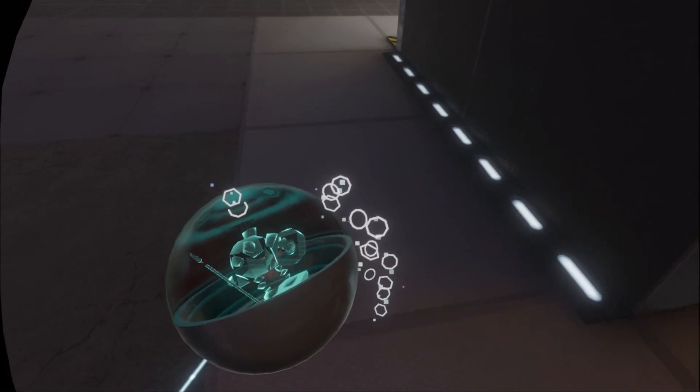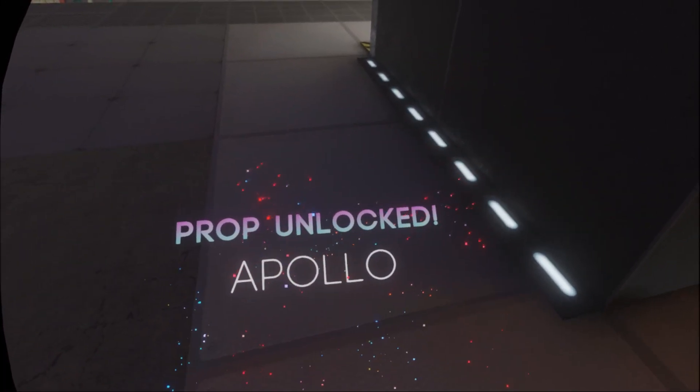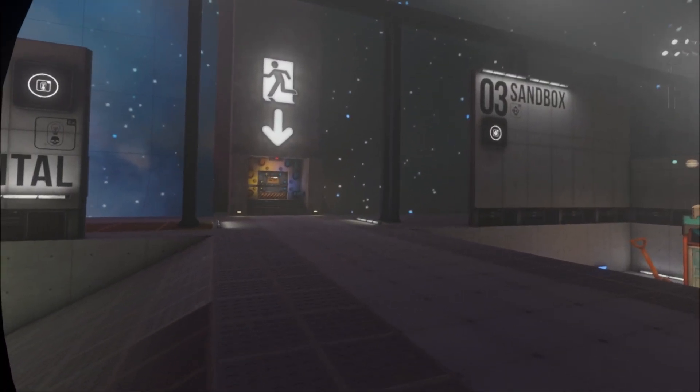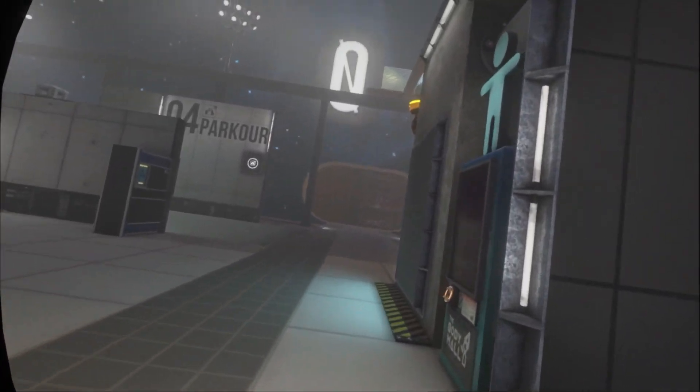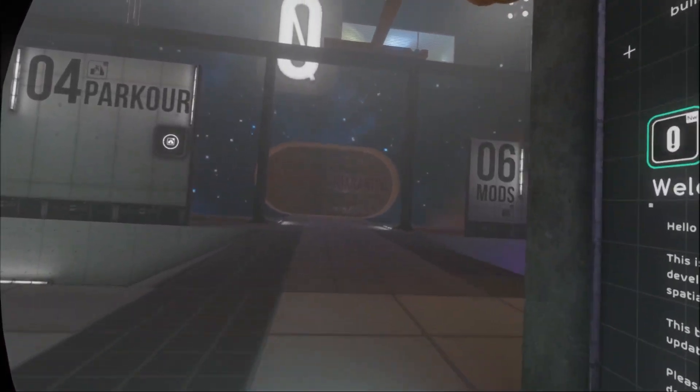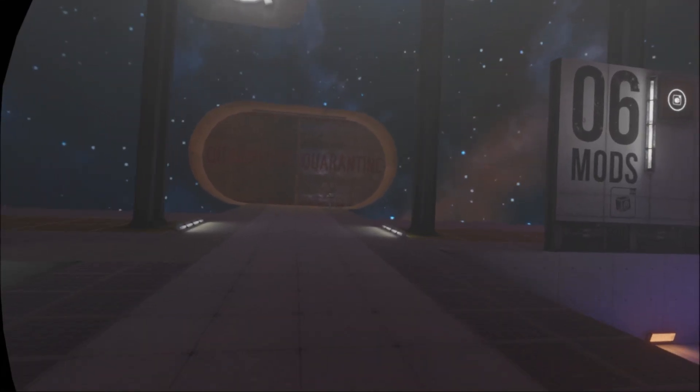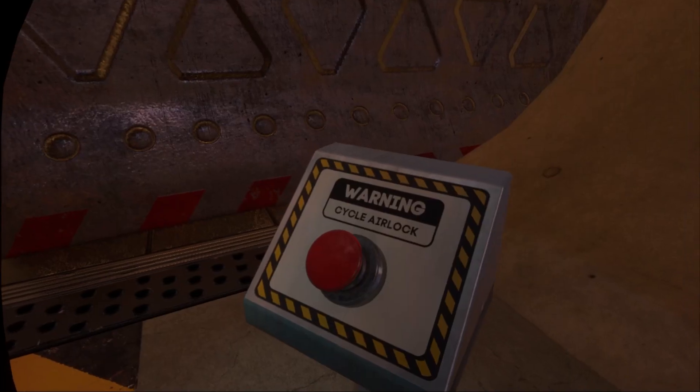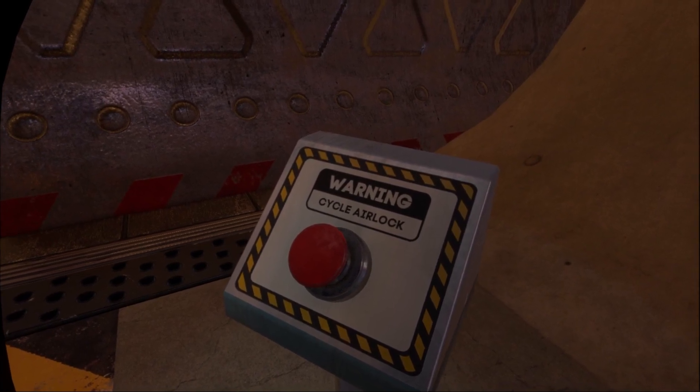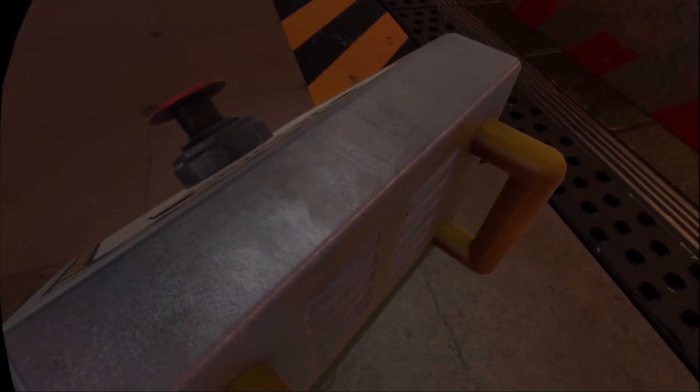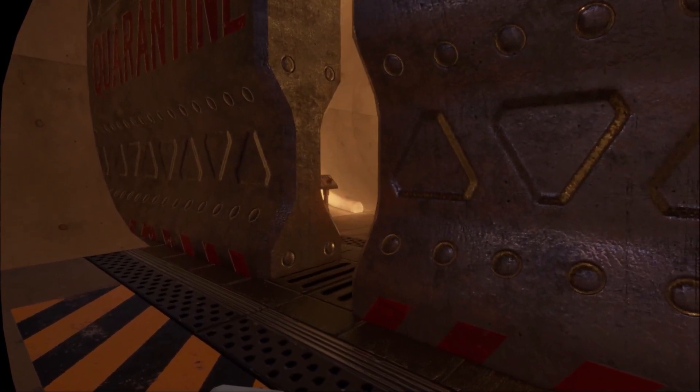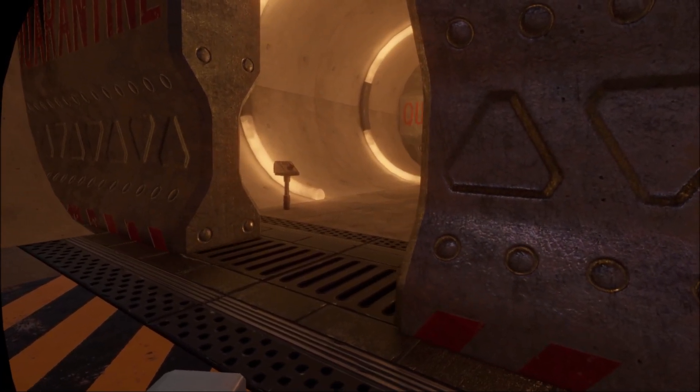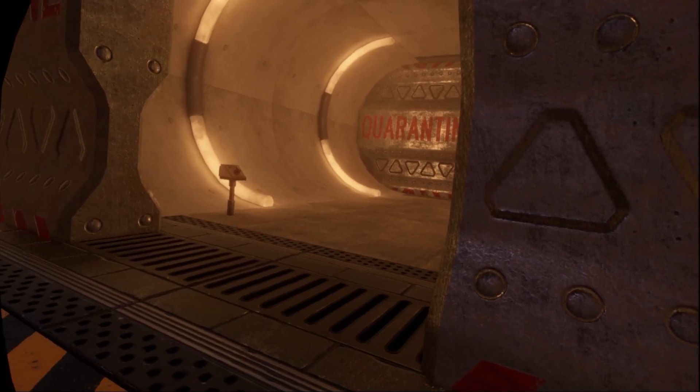Okay, so this should be open now, right? Is this where we're trying to go this entire time? Warning, cycle airlock. Oh, well.